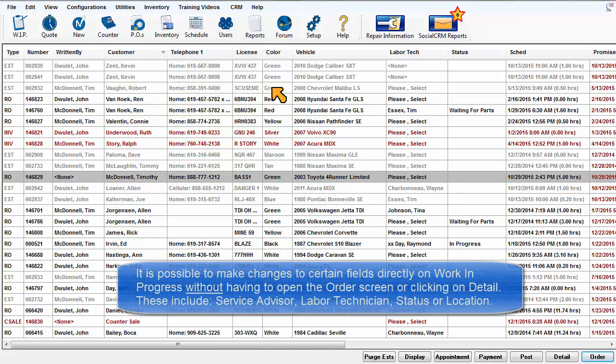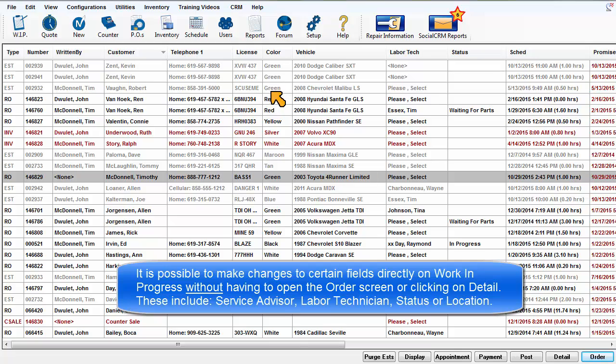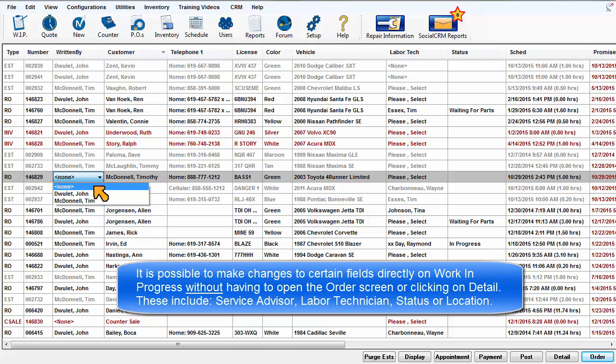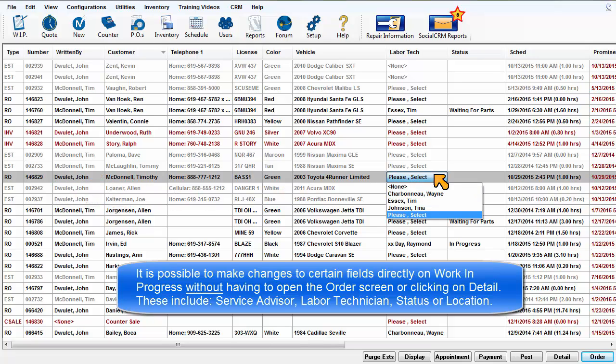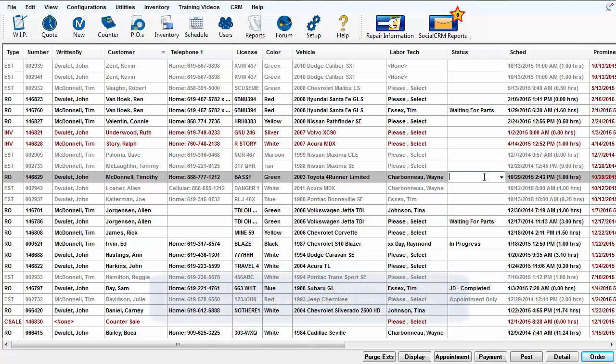It is also possible to make changes to certain fields directly on the Work in Progress screen without having to open it on the Order screen or clicking on the Detail button. These include Service Advisor, Labor Technician, Status, or Location.